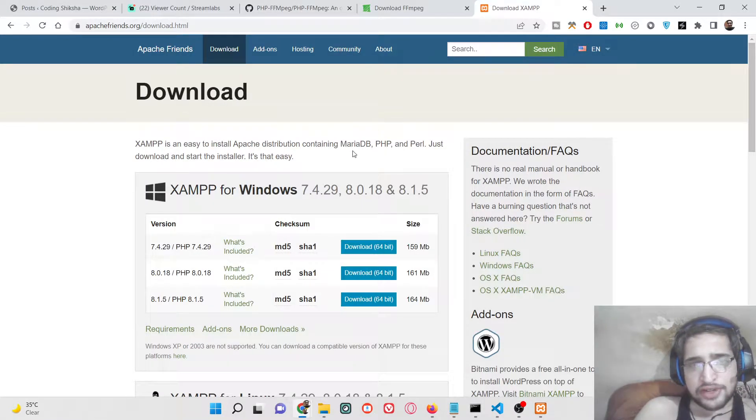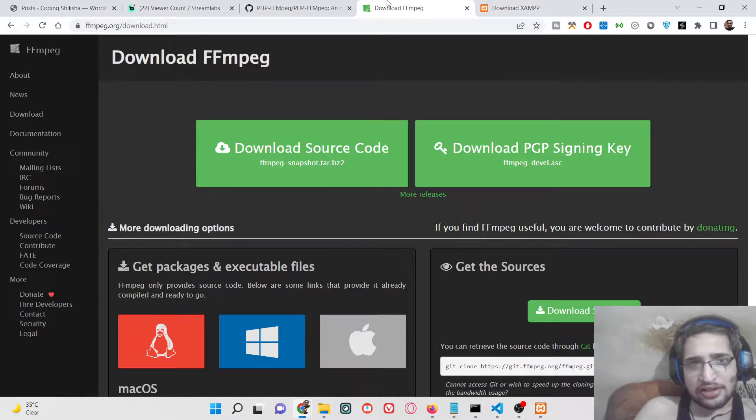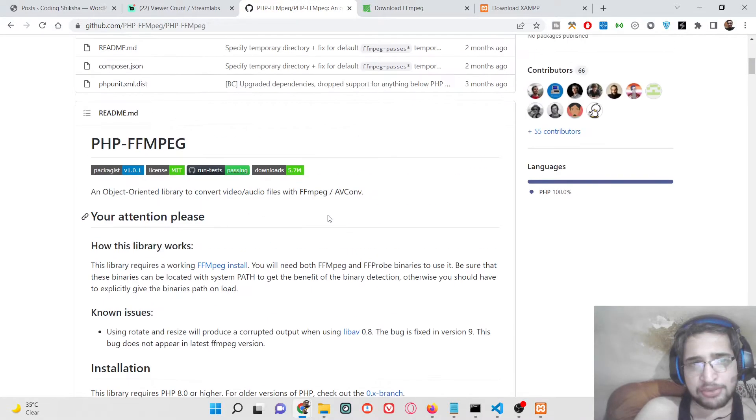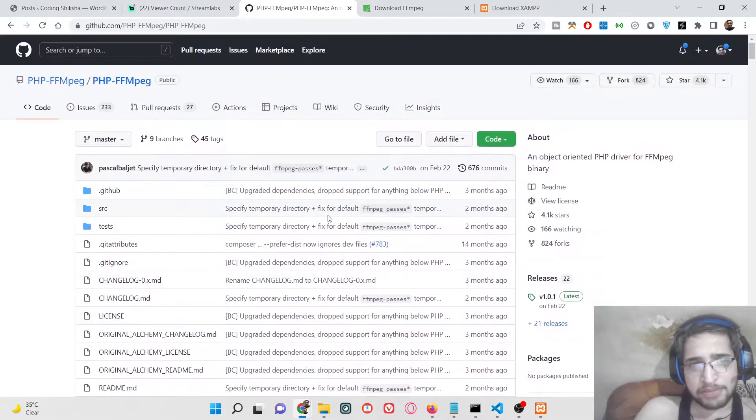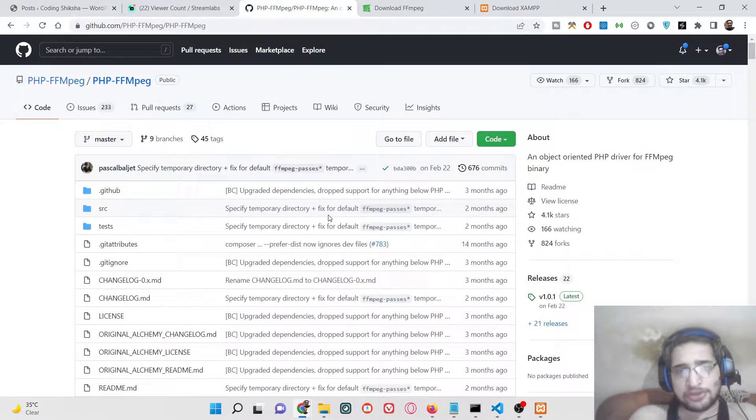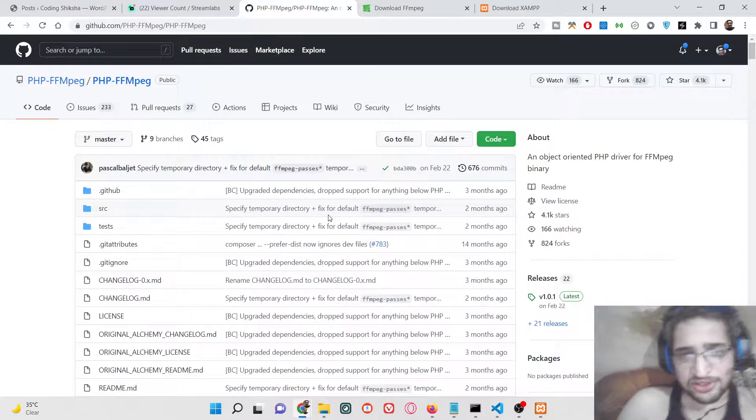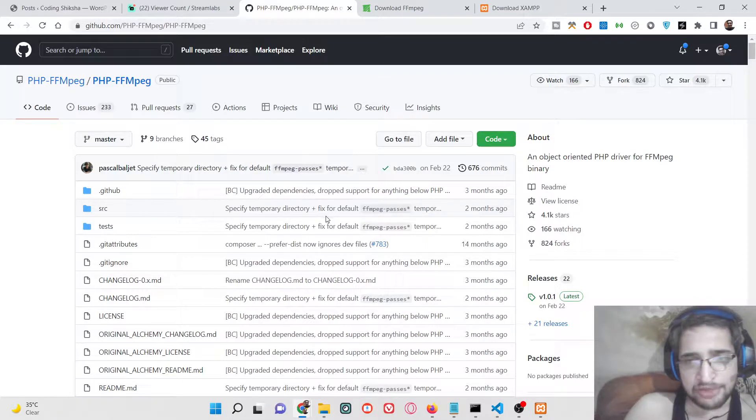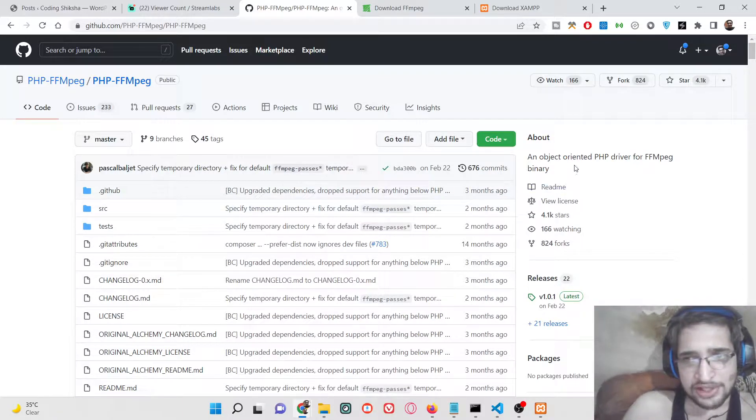Hello friends, today in this tutorial I will be discussing how to use FFmpeg library inside PHP script. We will be using the open source PHP wrapper library for FFmpeg.